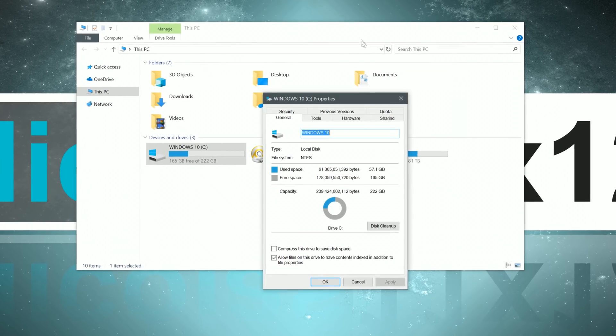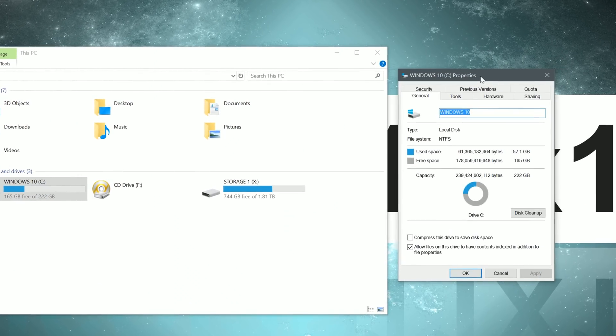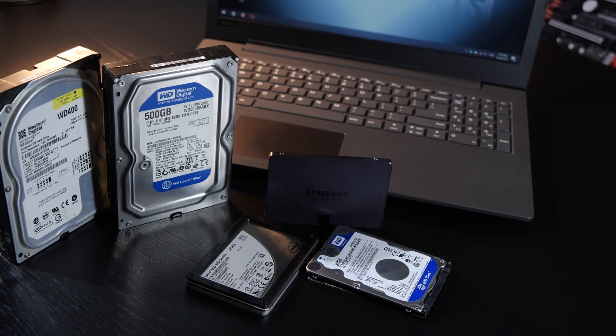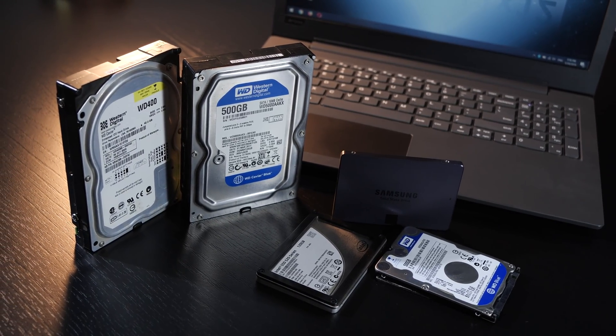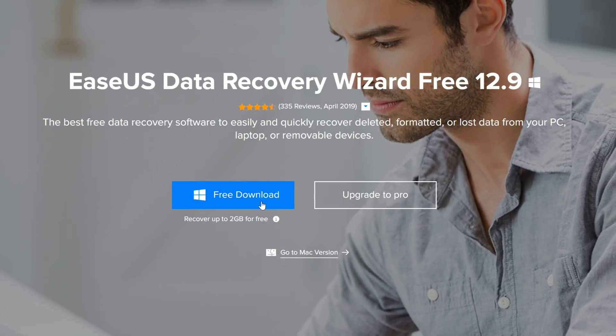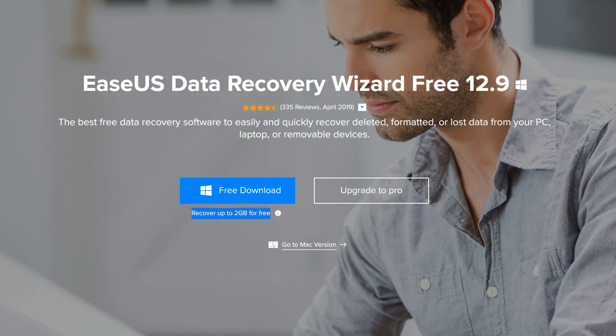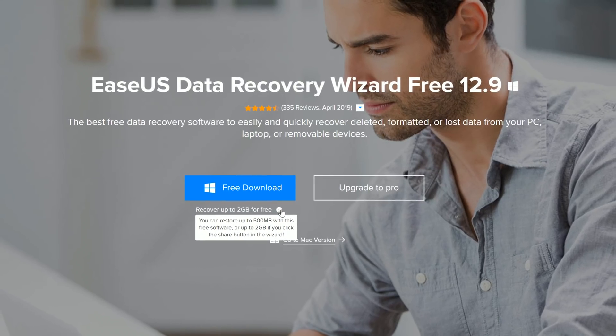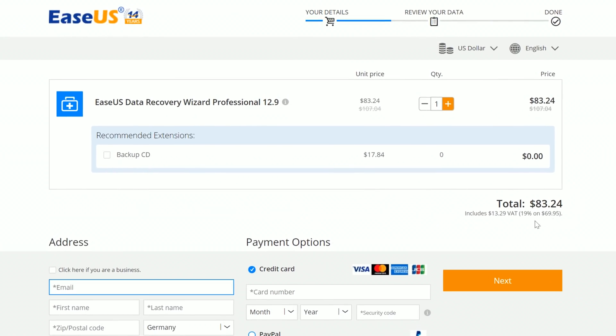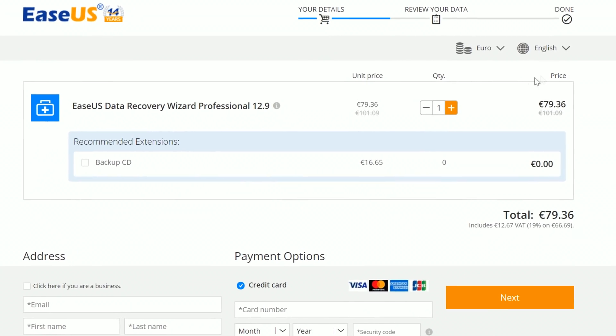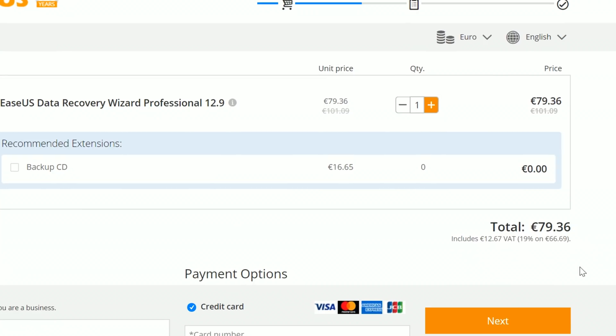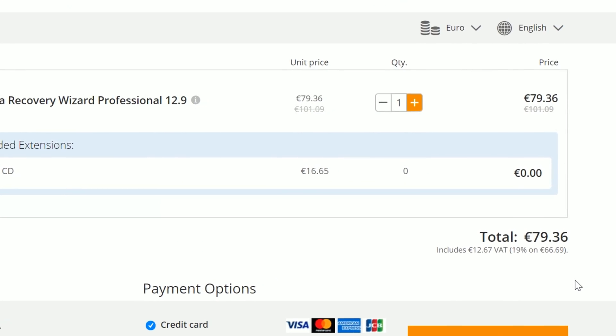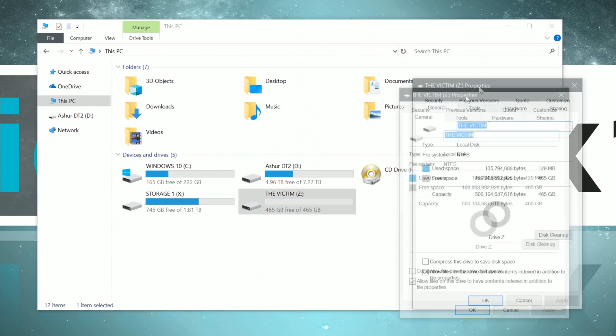Just so you guys know right away, data recovery for the most part is not for free. So if you happen to really care about your data, be ready to pay a price. While EaseUS does offer a free trial version, with that one you can only recover 500 megabytes of data, 2 gigabytes at max. Meaning for the pro version you'd have to shell out 83 US dollars or 79 euros. For me personally that's definitely worth it, but it's a decision you have to make on your own. Alright, now that we've cleared it up,